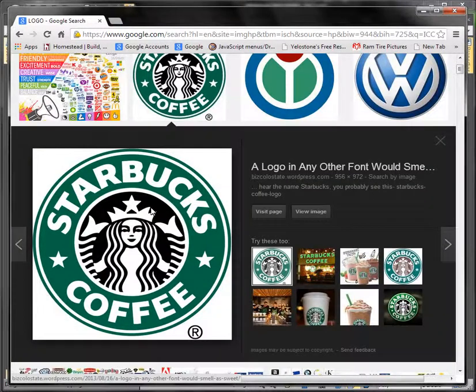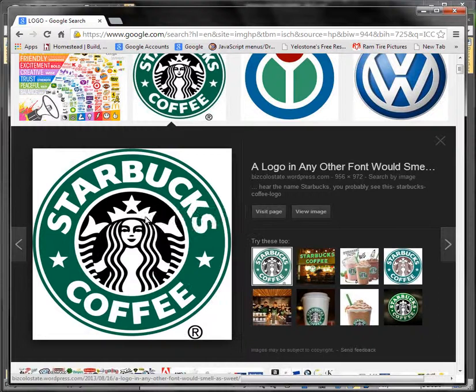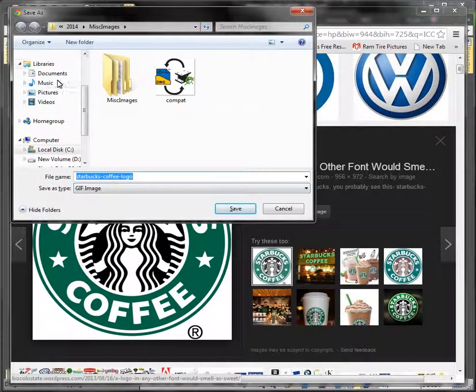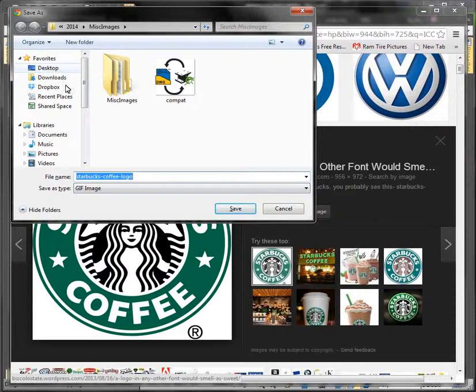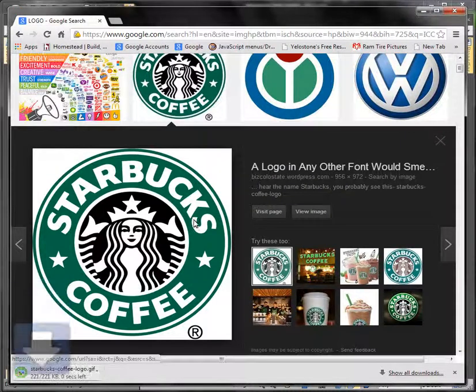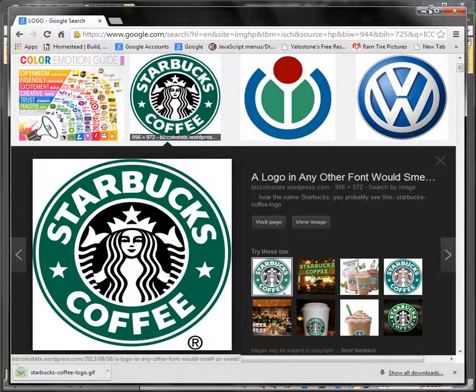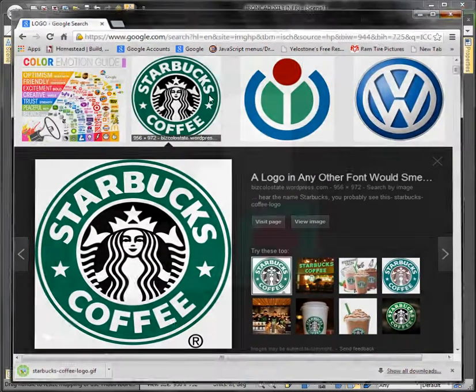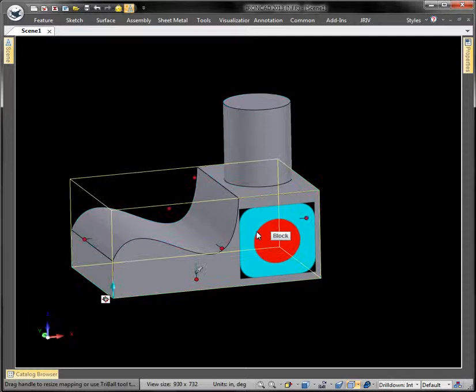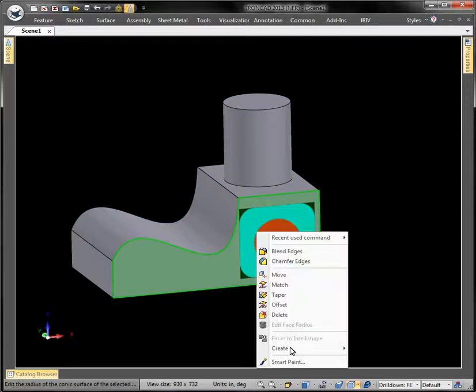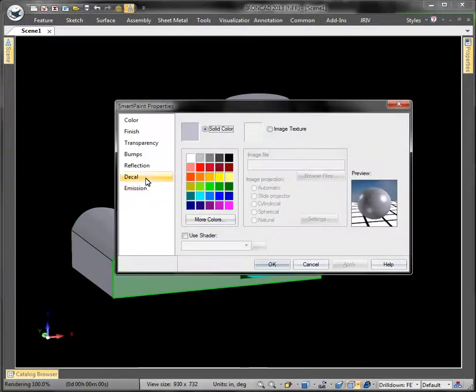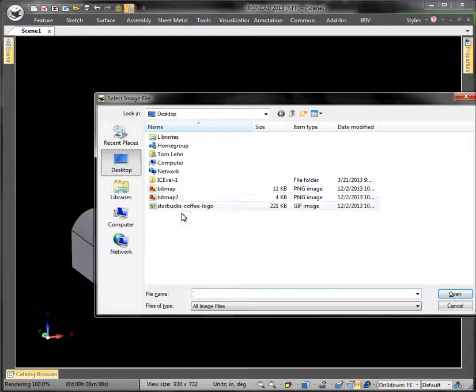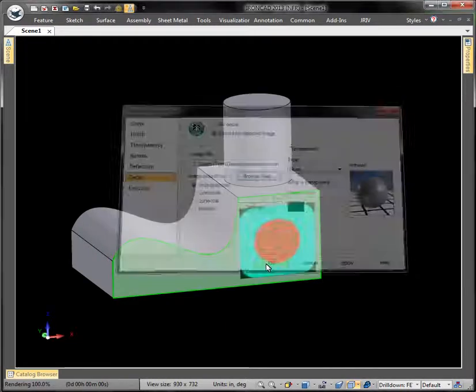And we just right click, say save images. I'm going to save it to the desktop again, Starbucks coffee logo. So I'm just saying we don't need to create our own decals if we don't want, we can just grab something off the web. And now go back to smart paint, decal, and get the Starbucks logo. Say okay.